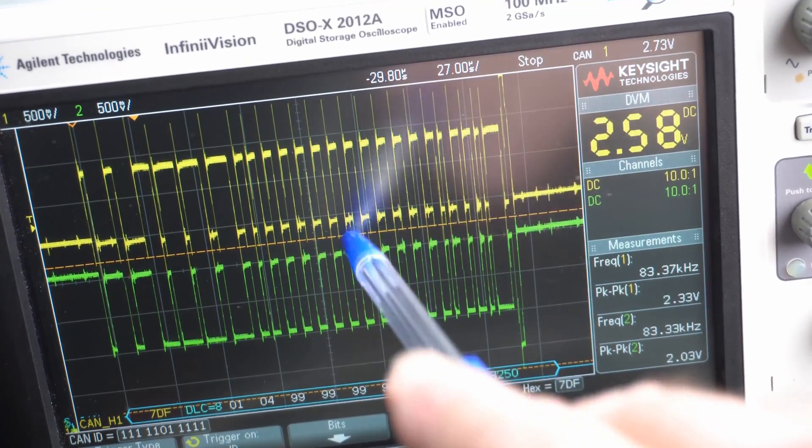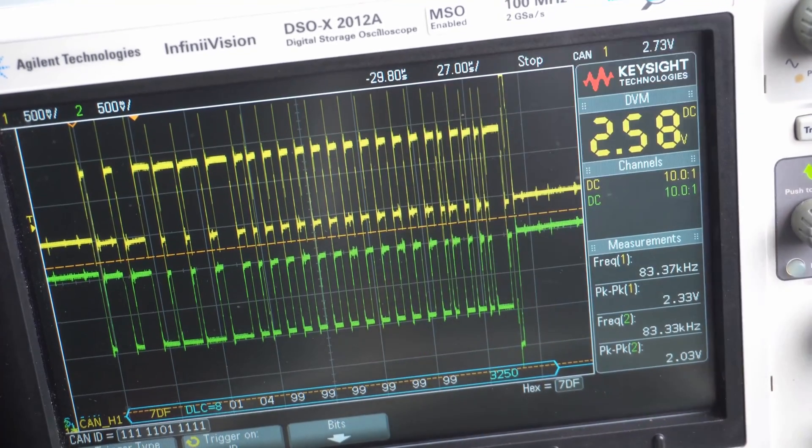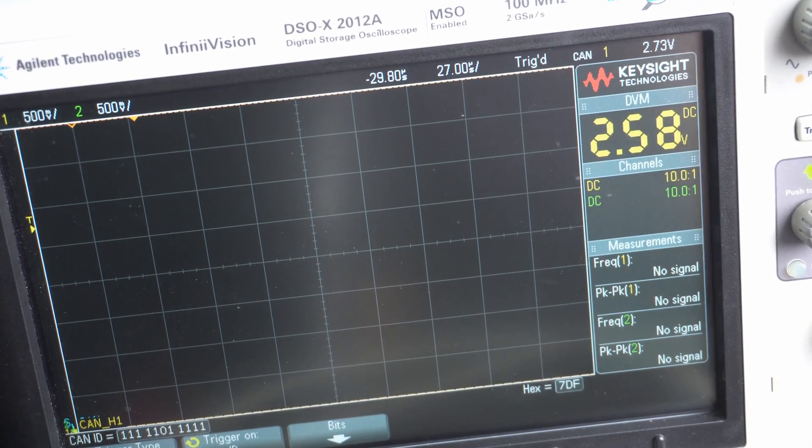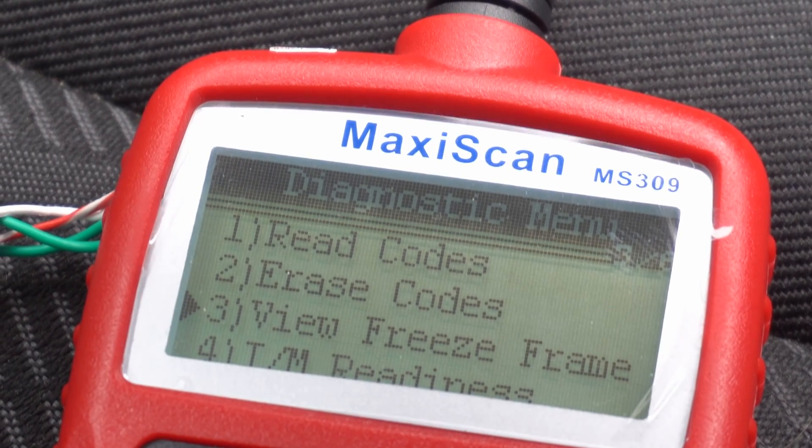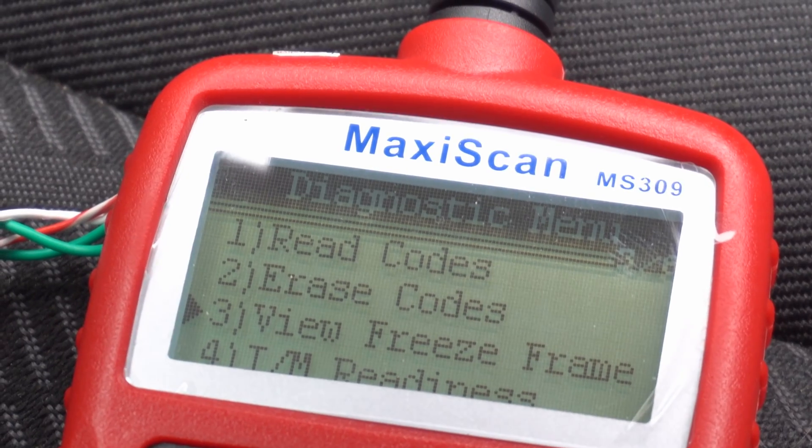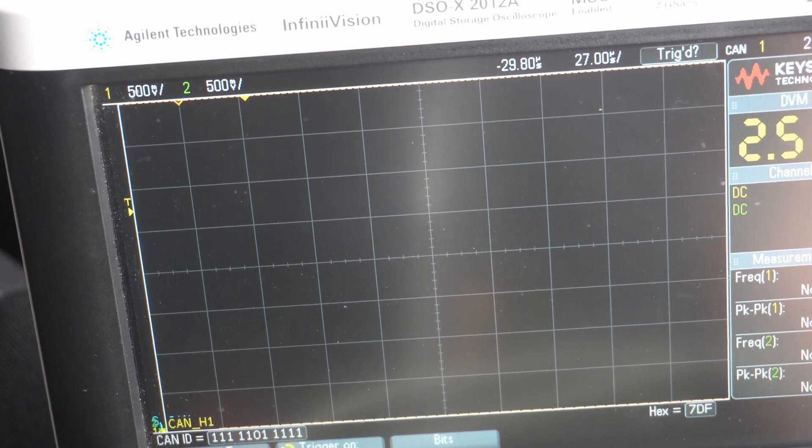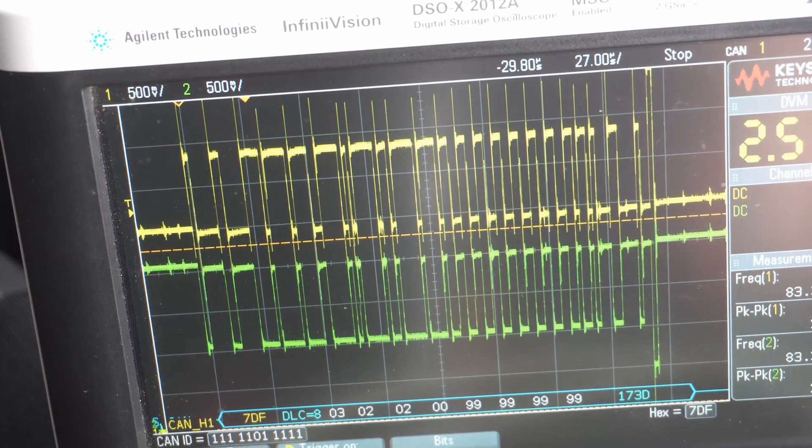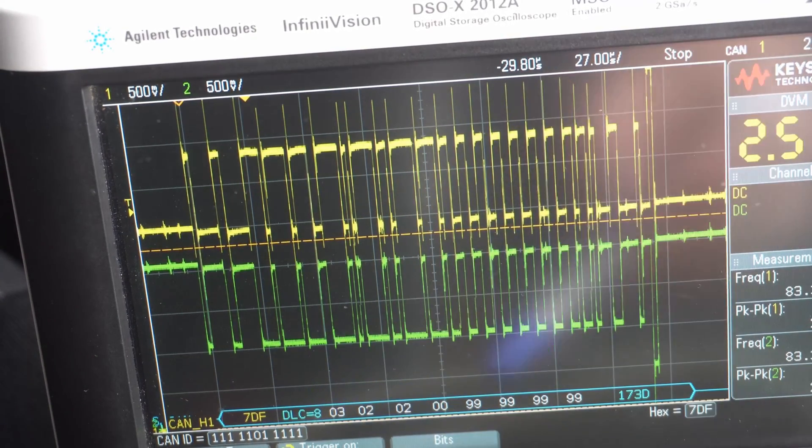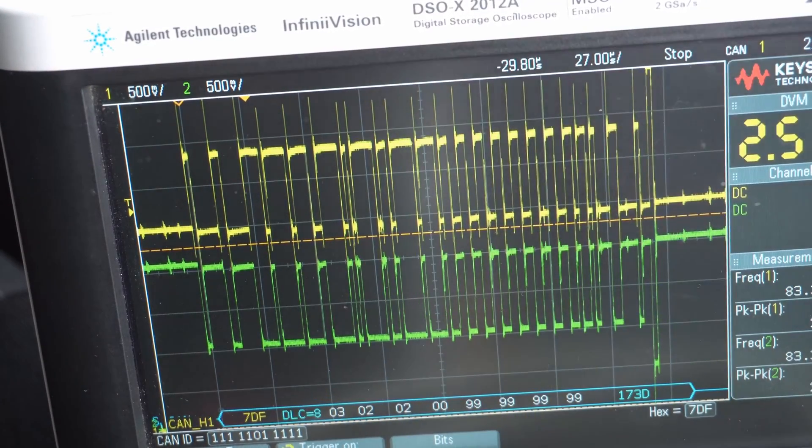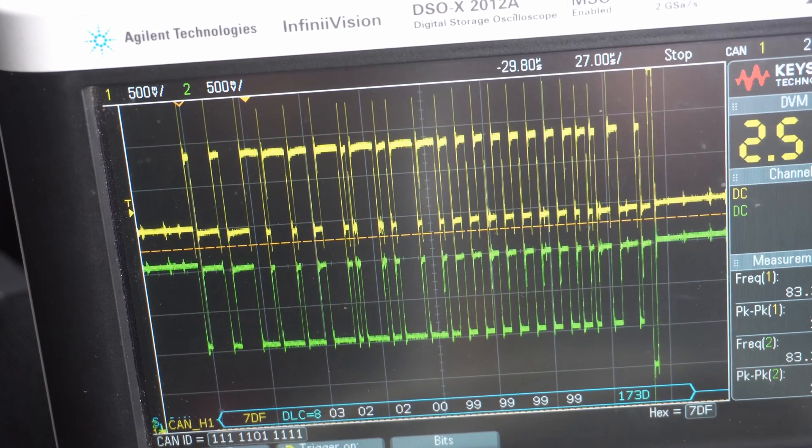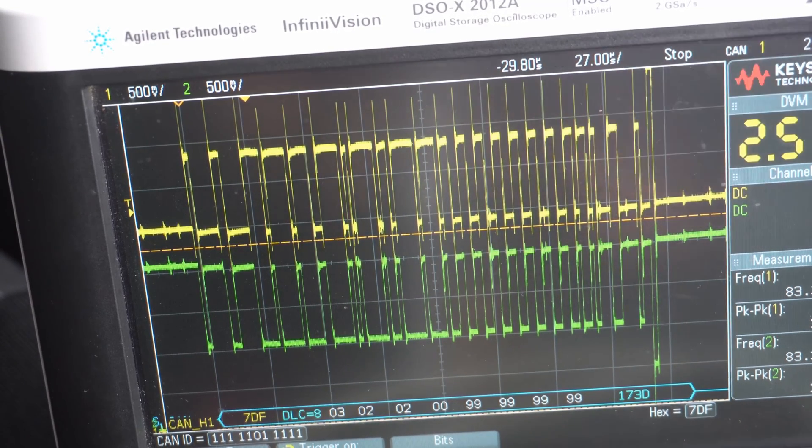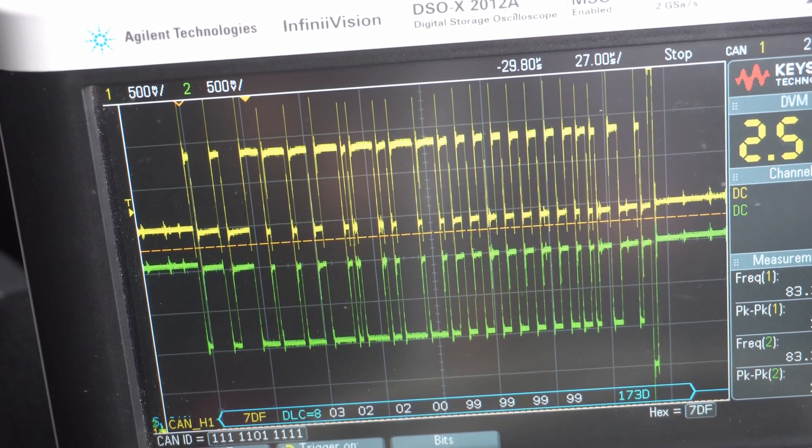Then we've got view freeze frame. I've got this 7DF, so anything the MaxiScanner sends, this is going to capture. I'm now going to press that. So I've done read codes, erase codes, view freeze frame. That's changed quite a bit. We've got 03-02 and then 00, and then four 99s again.